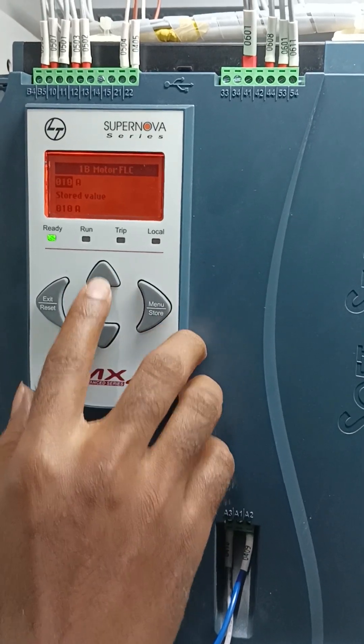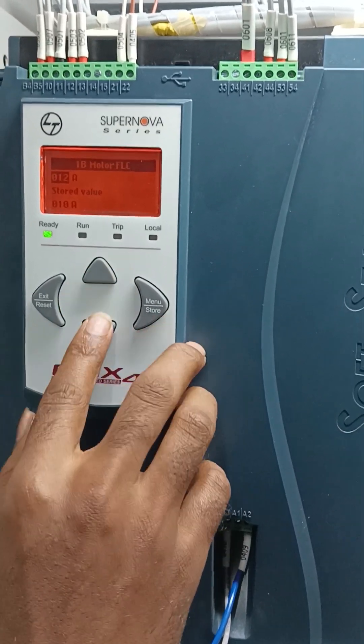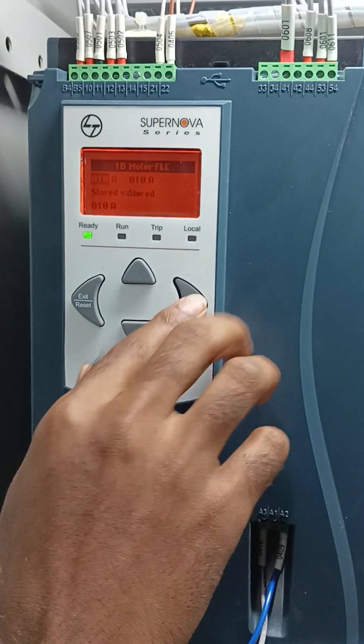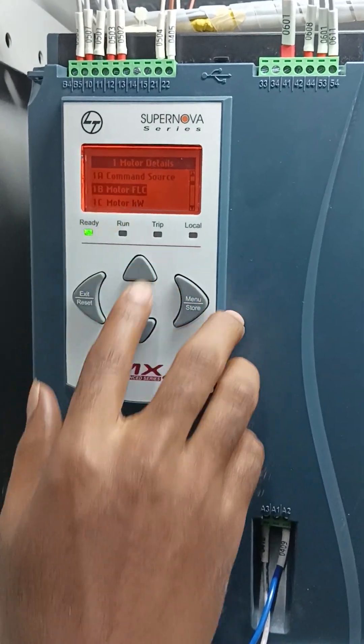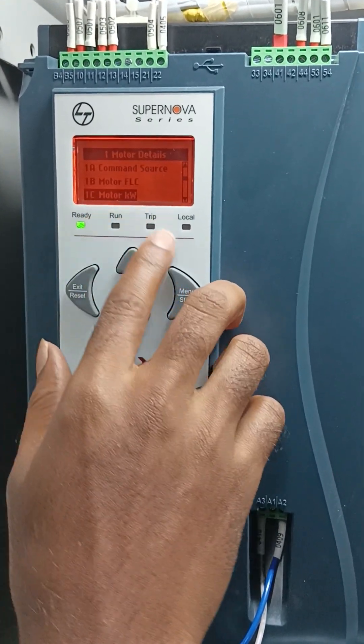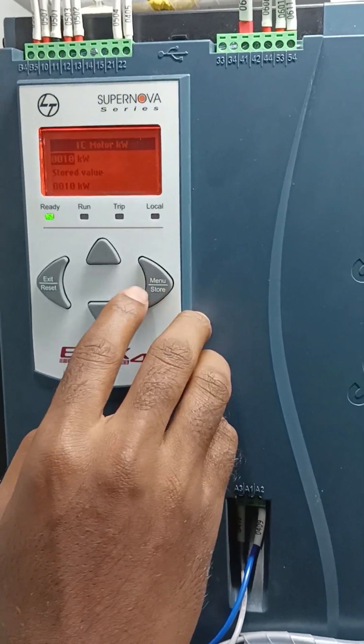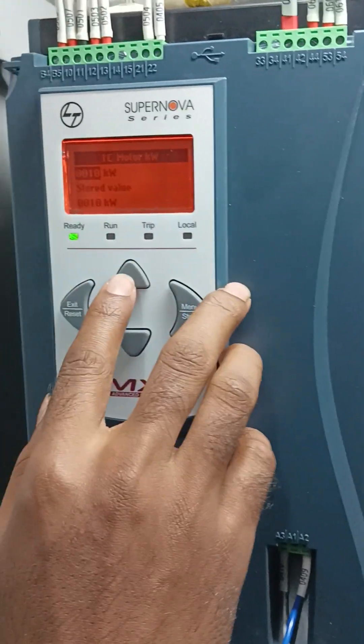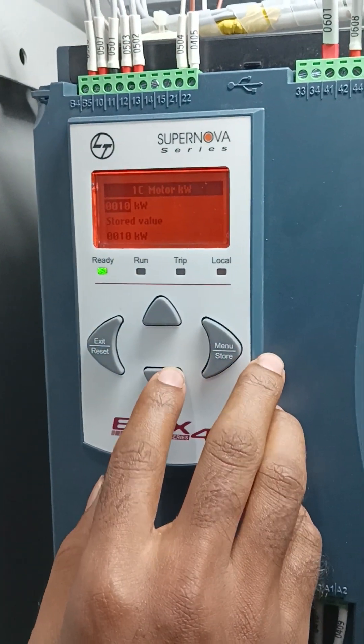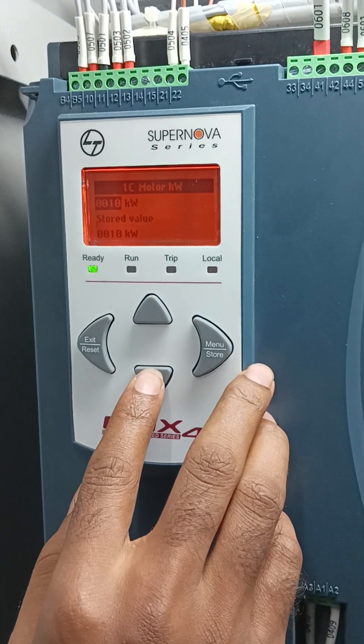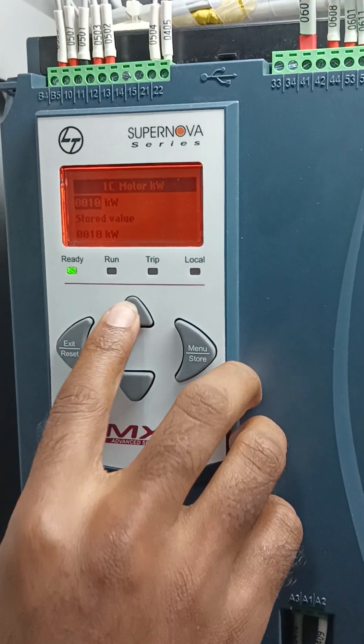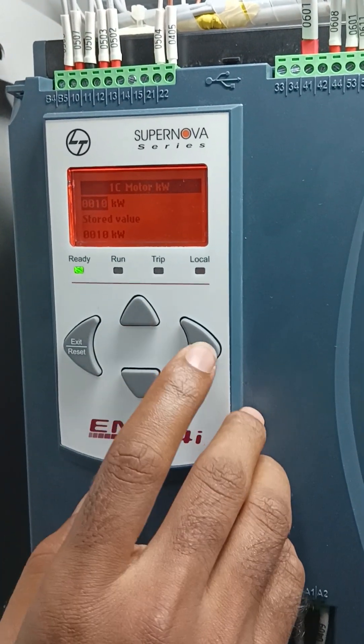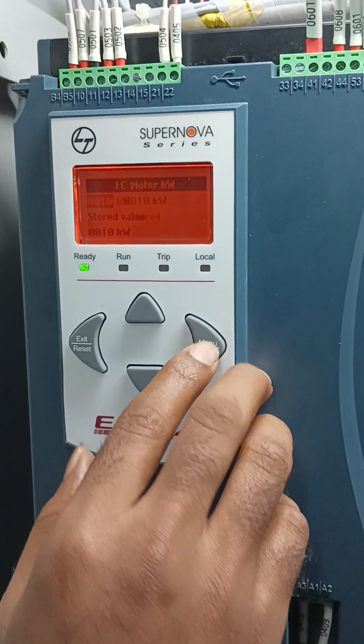Then motor kilowatt. Once you enter, you can put the motor kilowatt in this section, okay, like this. Enter.